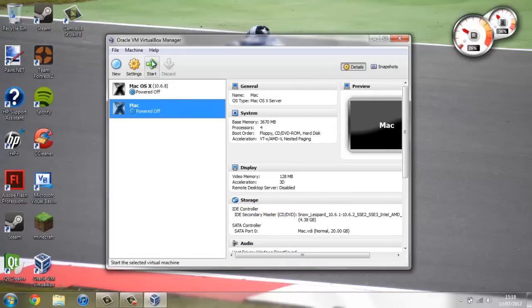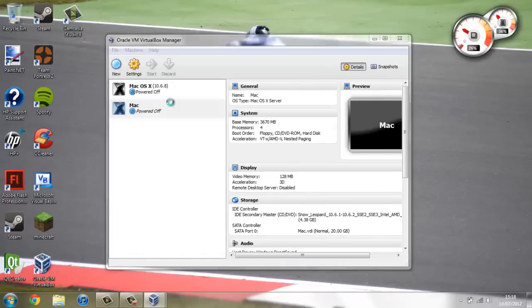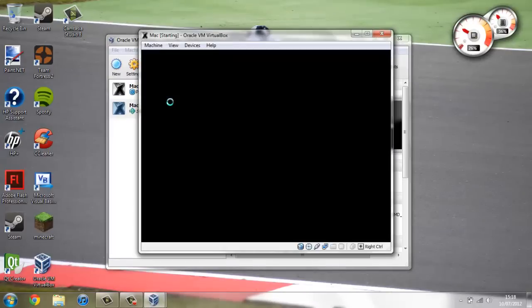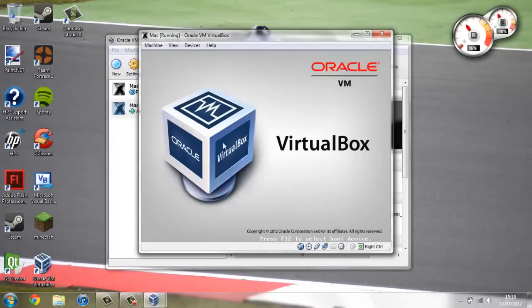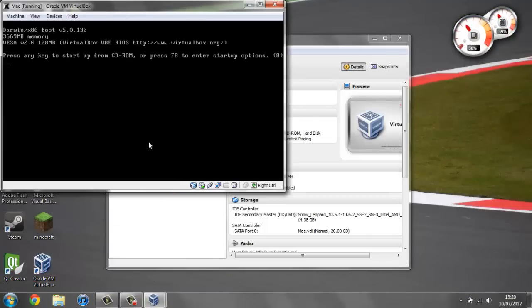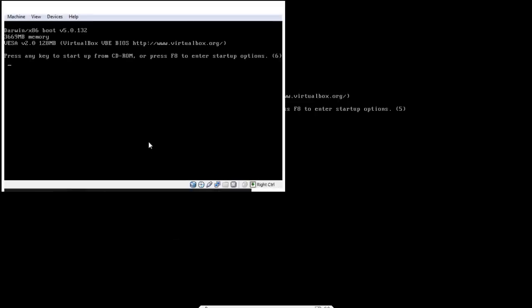And then start your Mac. So if you press start here. Now press right control and F to make it full screen.